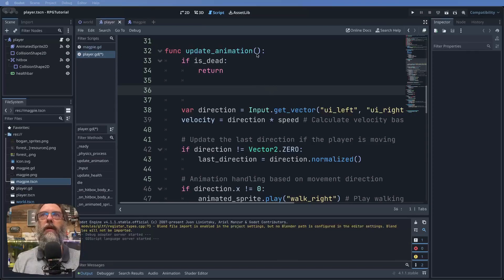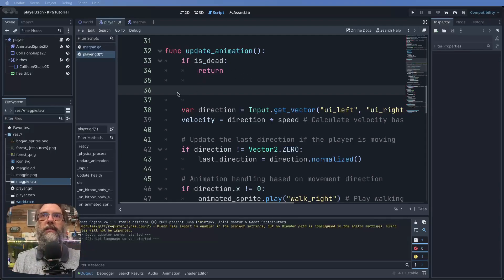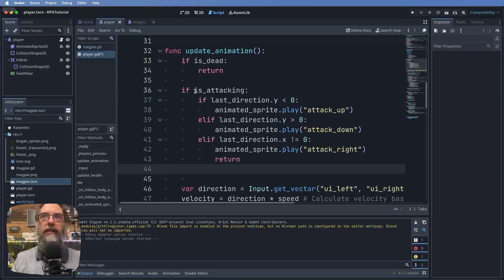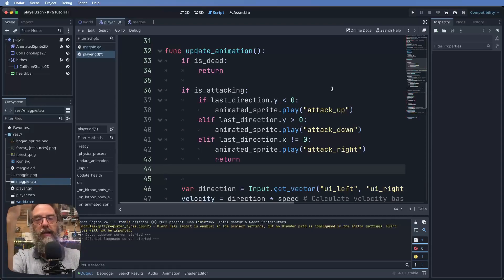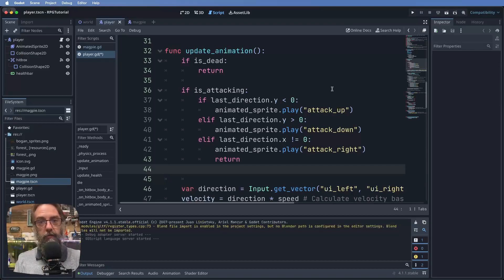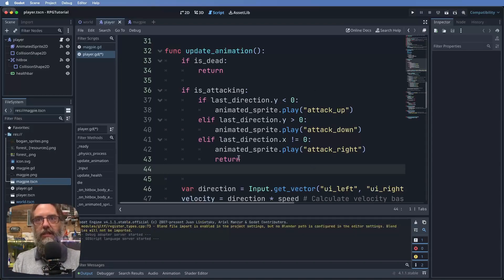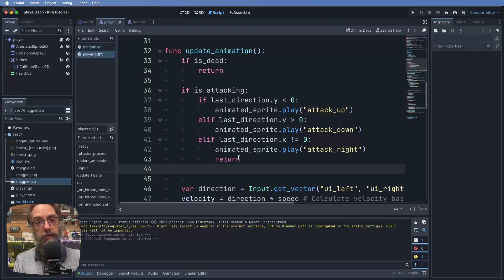There's one more thing in our player script: handling the attack animation. In our update_animation function, underneath the 'if is_dead: return' line, we add logic for attacking. If is_attacking is true and last_direction.y is less than zero, play attack_up — that's moving up the screen. If it's positive, play attack_down. For the x-axis, if moving right play attack_right, and we can flip the sprite for moving left.